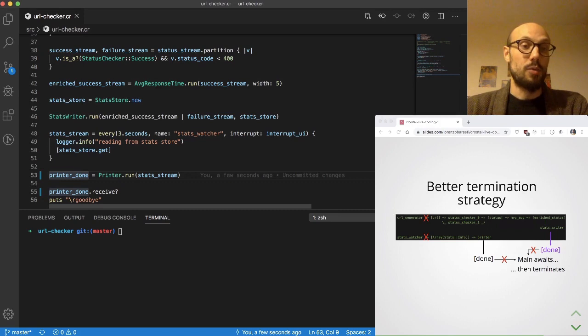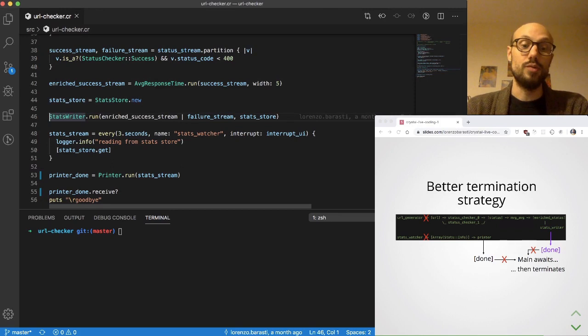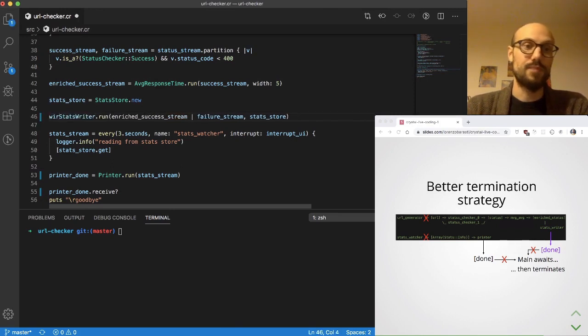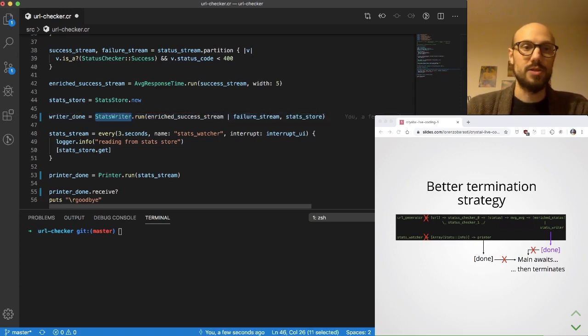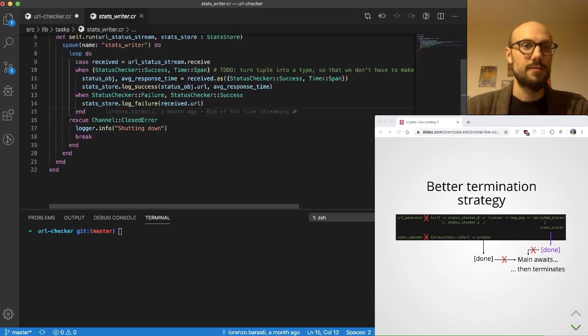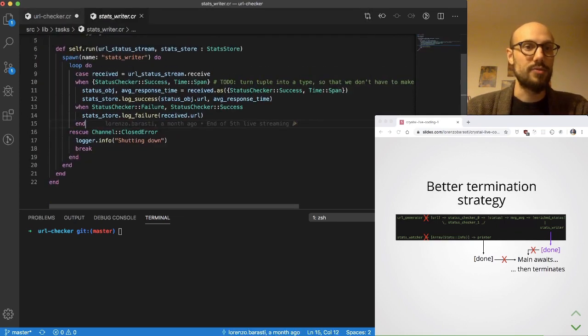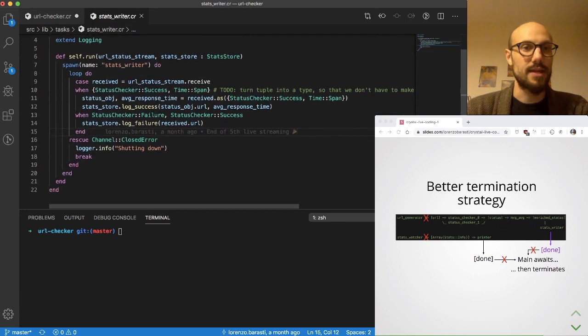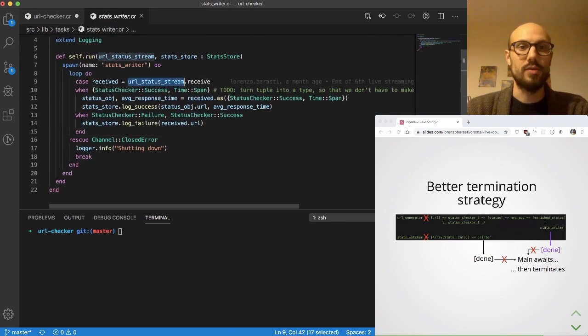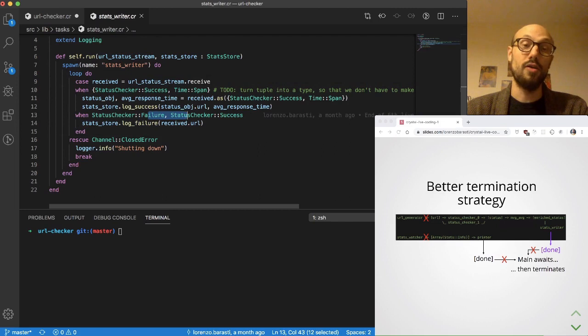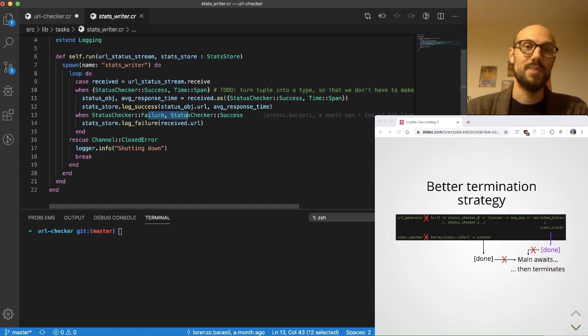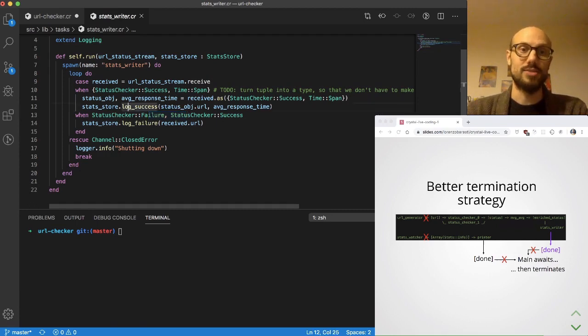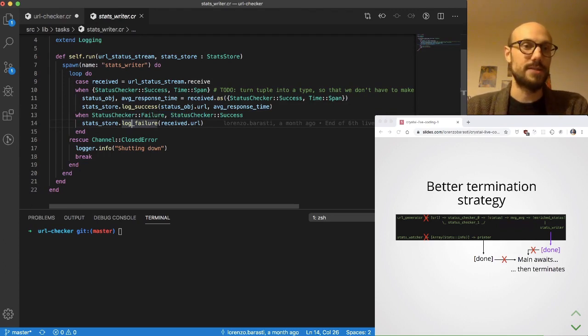So what we'll do is go to the stats writer and change the implementation for it to return a done channel, and we'll call it writer_done. Let me go to the implementation of stats writer. If you need a refresher, stats writer is a task that receives on the URL status stream, and then depending on the state of success or failure of the status, it will update some log_success or log_failure depending on the status code and the failure or potential failure of the request.